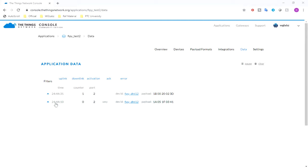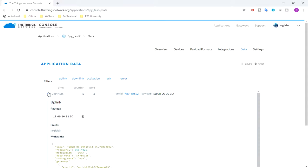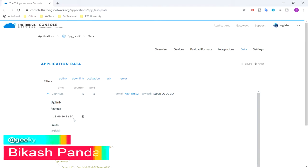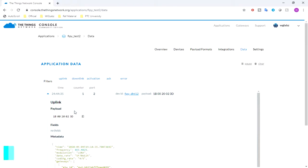So guys, we are getting our data over here and now we need to pass the payload and send the temperature and humidity data to ThingSpeak. To do that, we need to first create the required channel in ThingSpeak.